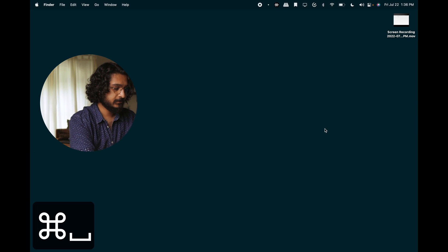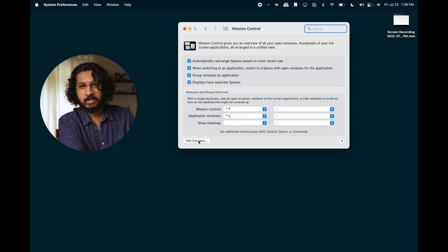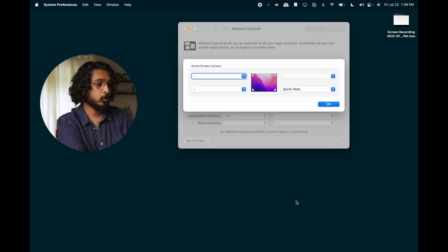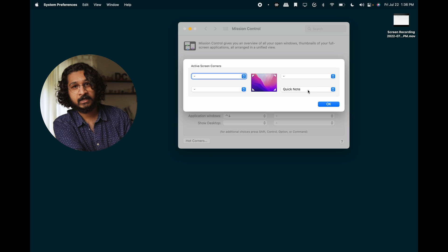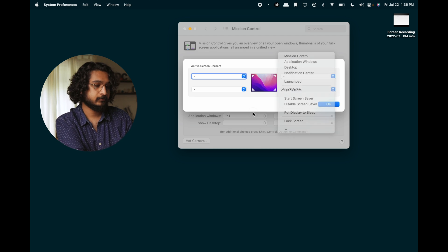So how do you set this up? Depending on how new your computer is, you might have this set up by default — I think it comes set up this way on new computers. But either way, I'll show you how to set it up from scratch. The first thing we want to do is assign the bottom right of our screen to open up a Quick Note in Apple Notes. Go to System Preferences, then Mission Control, then click Hot Corners. Within that, you can assign any of the four corners to do a couple of different things — just open up the dropdown and choose Quick Note. That's all there is to it.